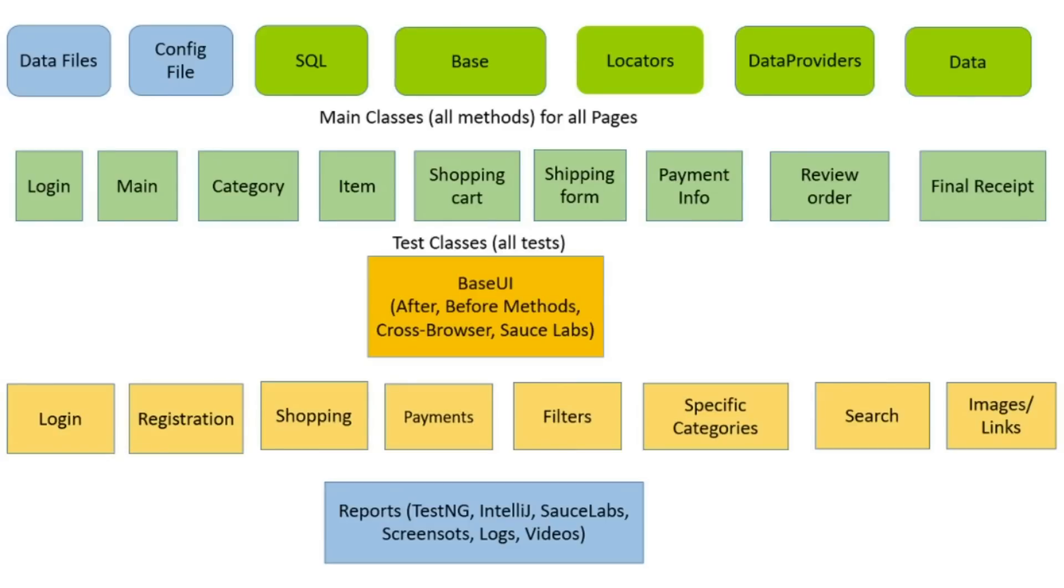Or you have license to Sauce Labs. It means you can use video reports, logs and output in cloud. By the way, TestNG has option for video reports too.